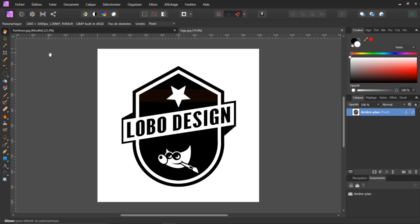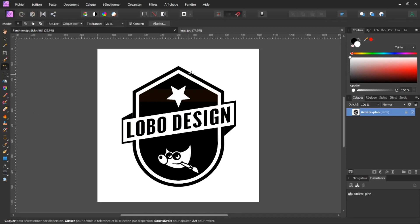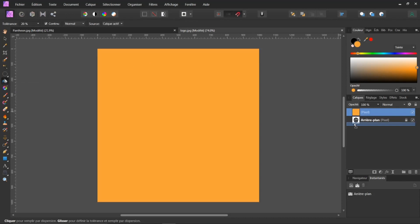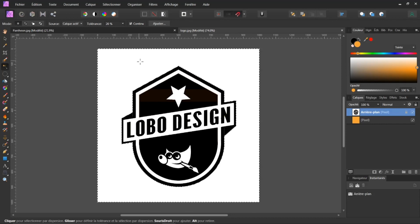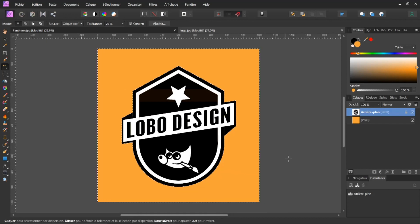Comment justement supprimer ce fond ? Vous avez des outils ici qui sont très faciles et judicieux dans Affinity. Nous avons ici l'outil de sélection par dispersion. Si je clique dessus, je vais d'abord créer un calque. Je vais prendre un calque dans la couleur, je vais prendre mon pot de peinture, je vais peindre à l'intérieur et descendre mon calque juste en dessous. Je travaille ici sur mon calque.